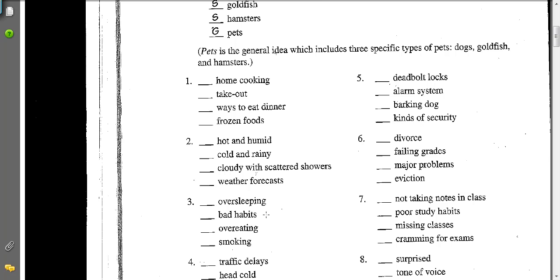Number three, as you might guess, the general idea is bad habits, and the supporting specific details are oversleeping, overeating, and smoking. So go ahead and try the rest of these on your own.